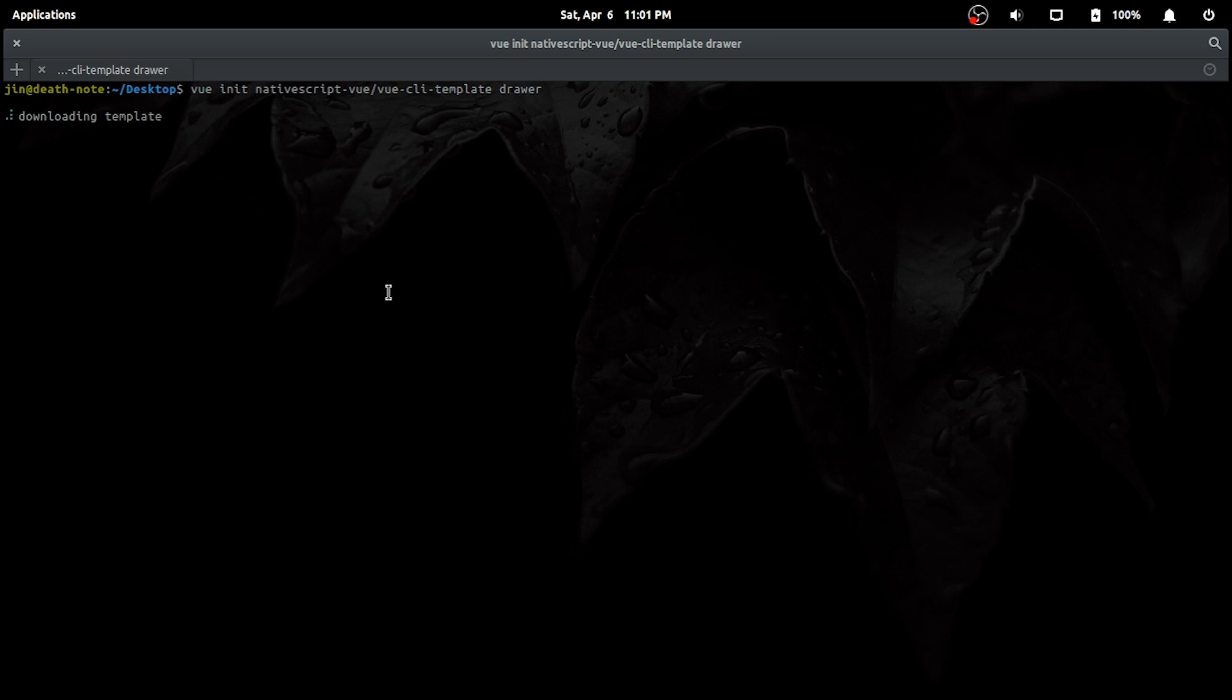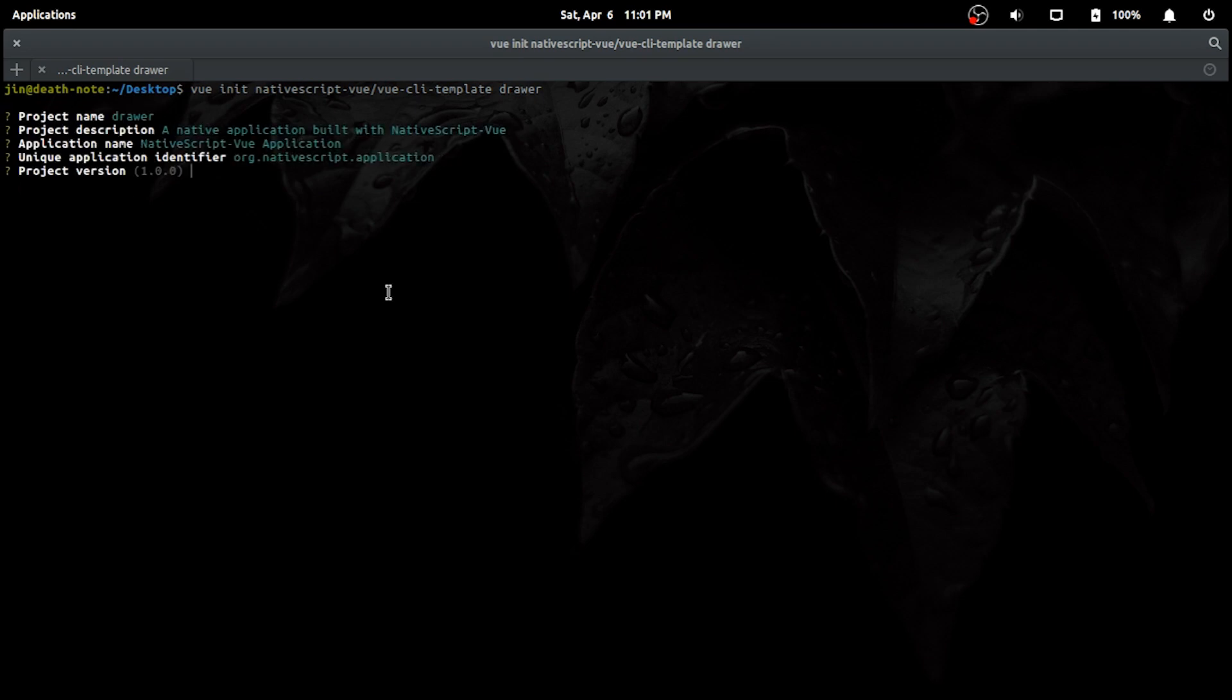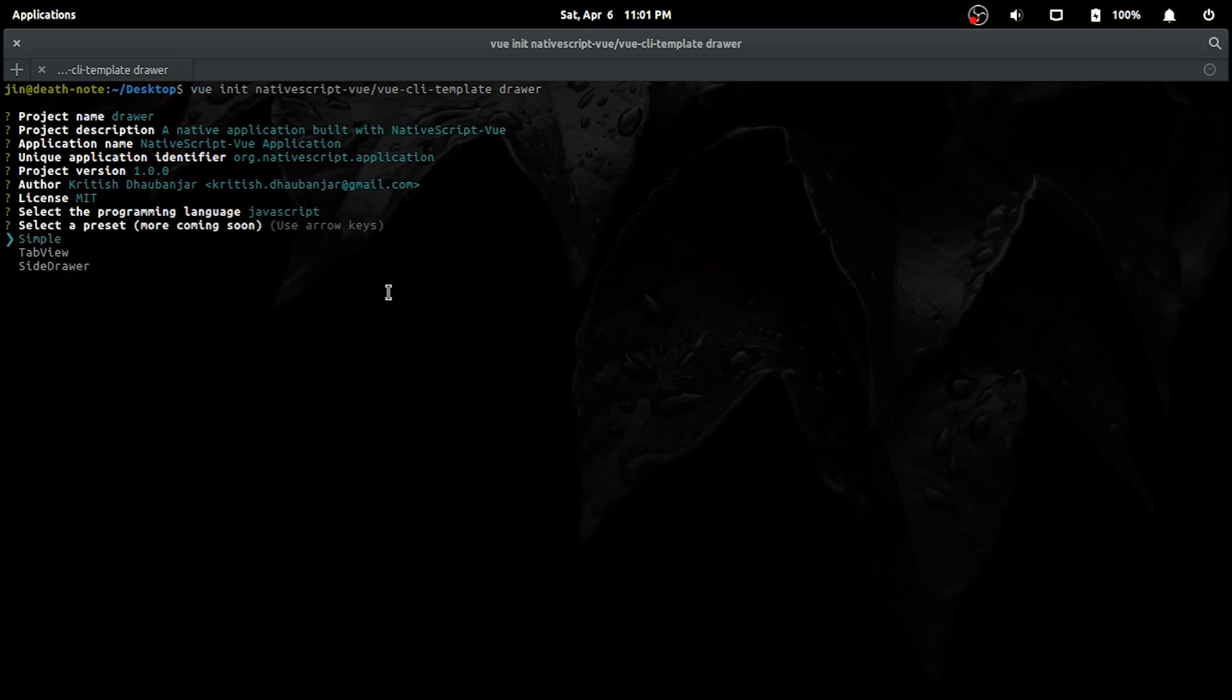Let's start by creating a new project named drawer with default settings for all, but choosing side drawer as preset. Here's the important thing: I don't want anything extra plugins, no Vuex, no Vue dev tools.